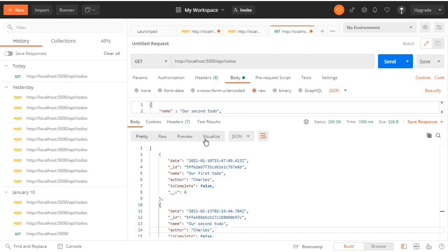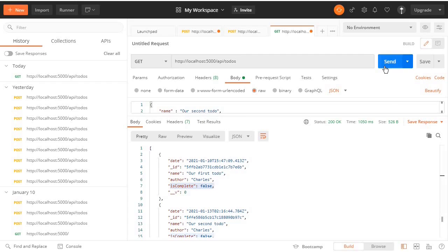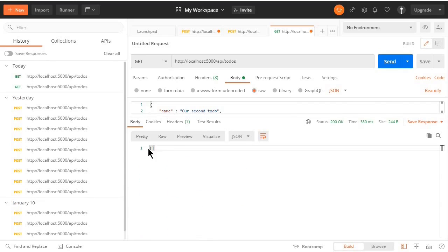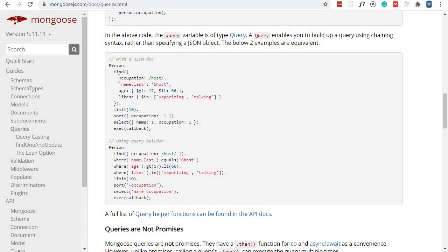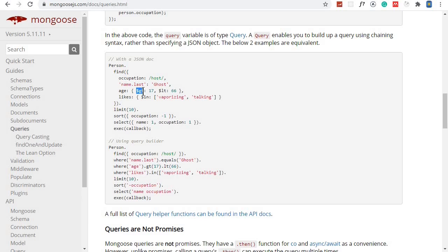If there are no complete todos we should get an empty array, but if there are complete todos those are returned. When I come to Postman and test this, we get an empty array because our isComplete is set to false. This is how we perform a filter using properties. You can include multiple properties, and you can also filter using comparison operators. For example, for age you set it to an object and say age greater than 17 and less than 66.